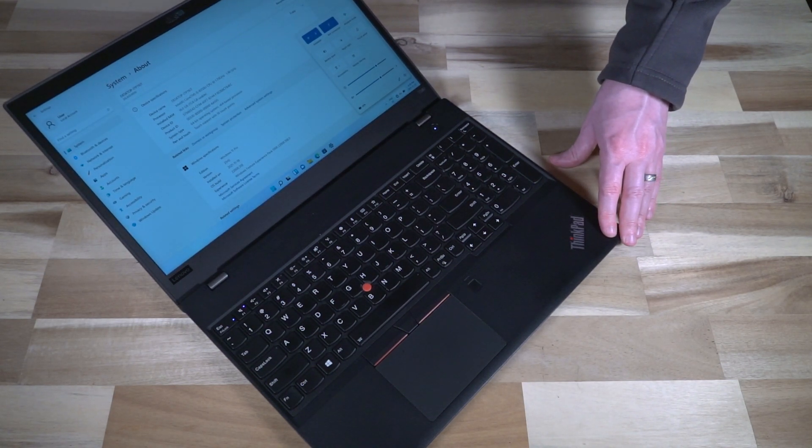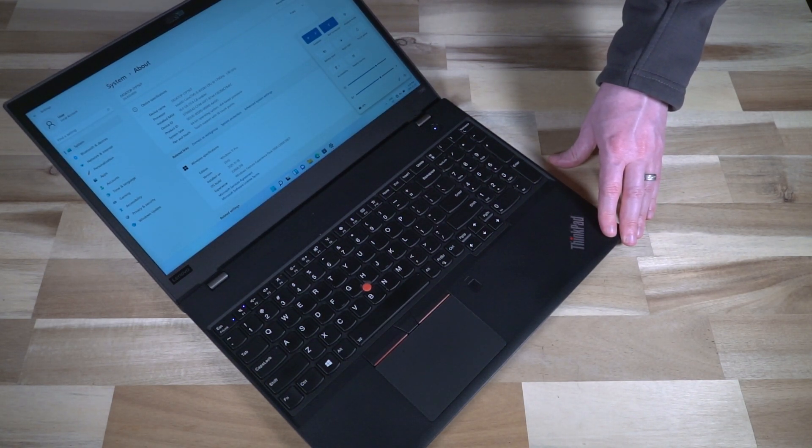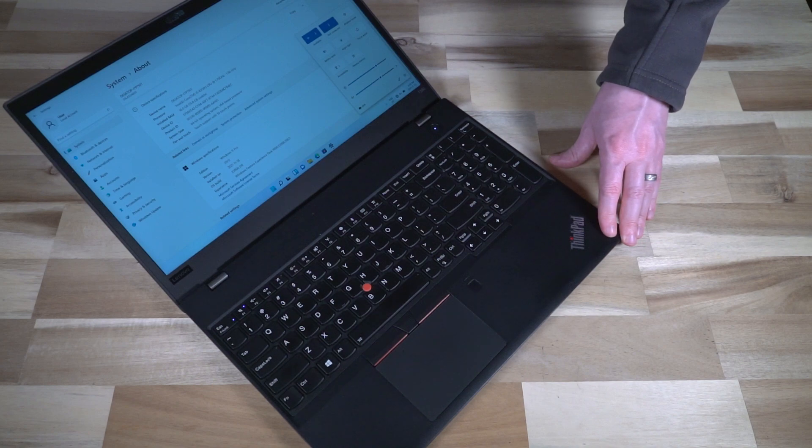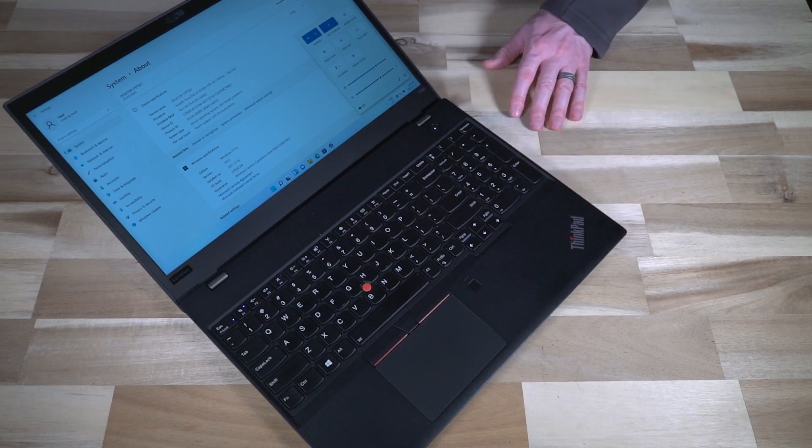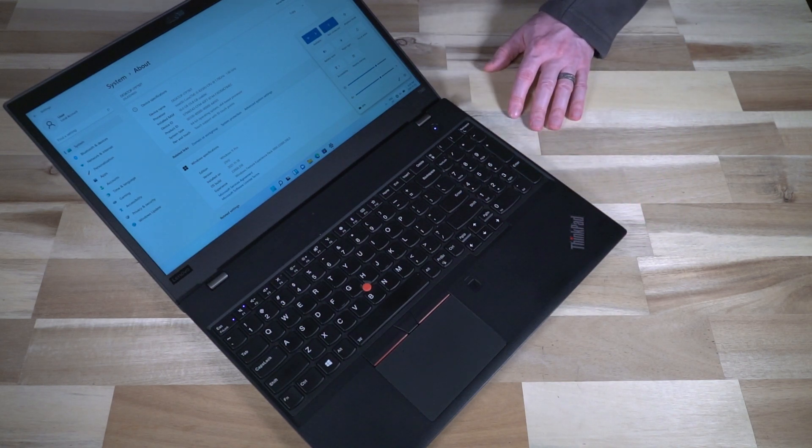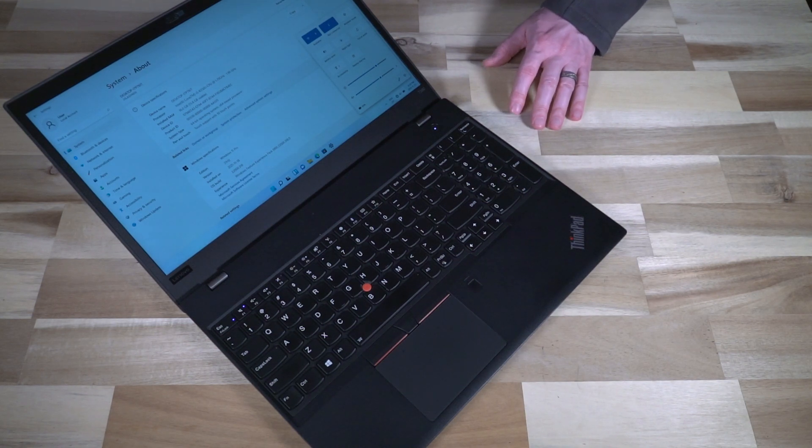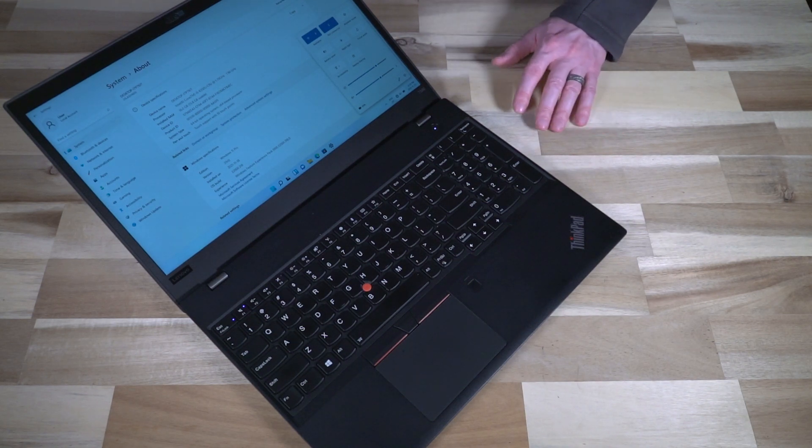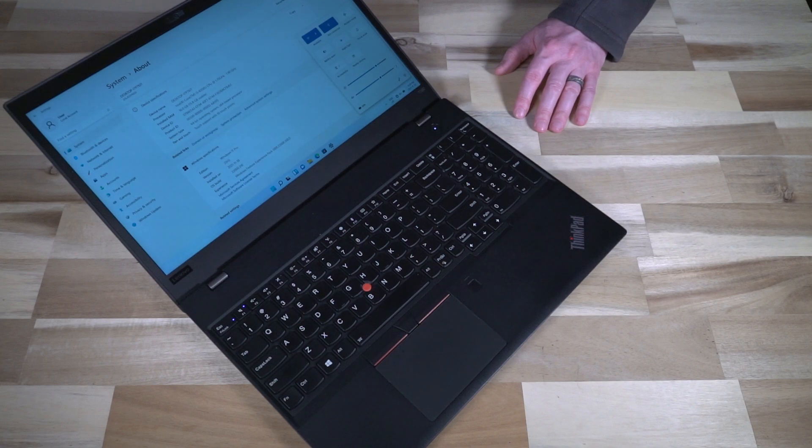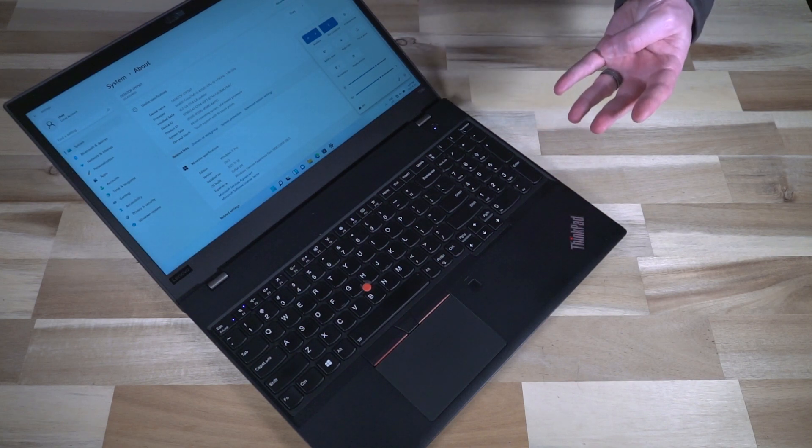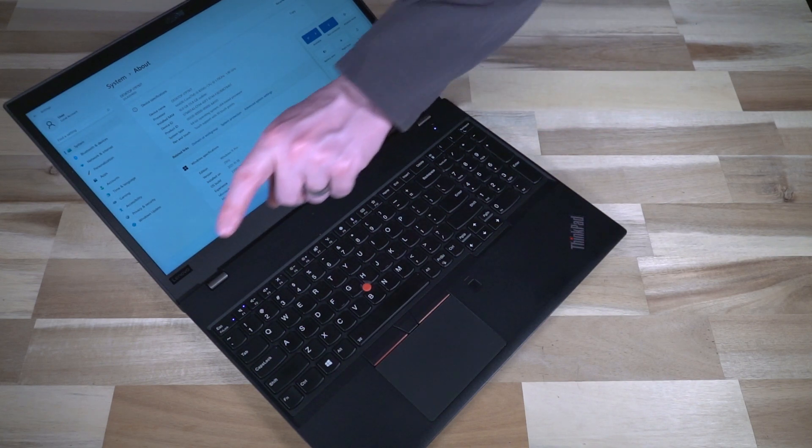At any rate, I hope you enjoyed this quick look at the T580. Again, if you want more information about the smaller brother, check out the T480 video. As always, I'm going to encourage you to do the big four.